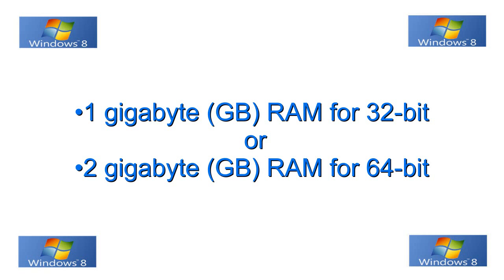Next you need a minimum of 1 gigabyte of RAM for a 32-bit operating system and 2 gigabytes of RAM for your 64-bit operating system. RAM is cheap these days and I do suggest that you buy and install as much as possible.